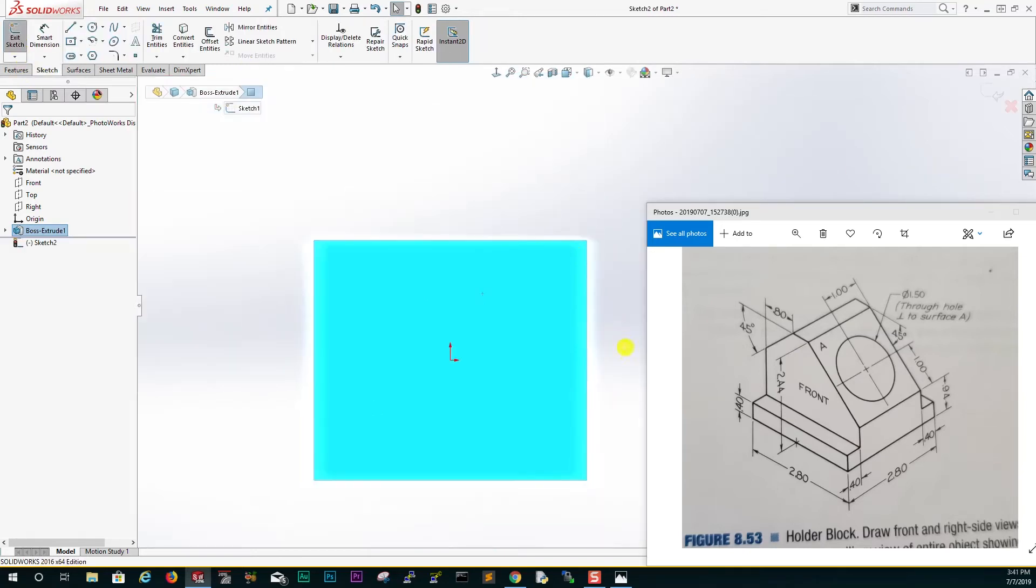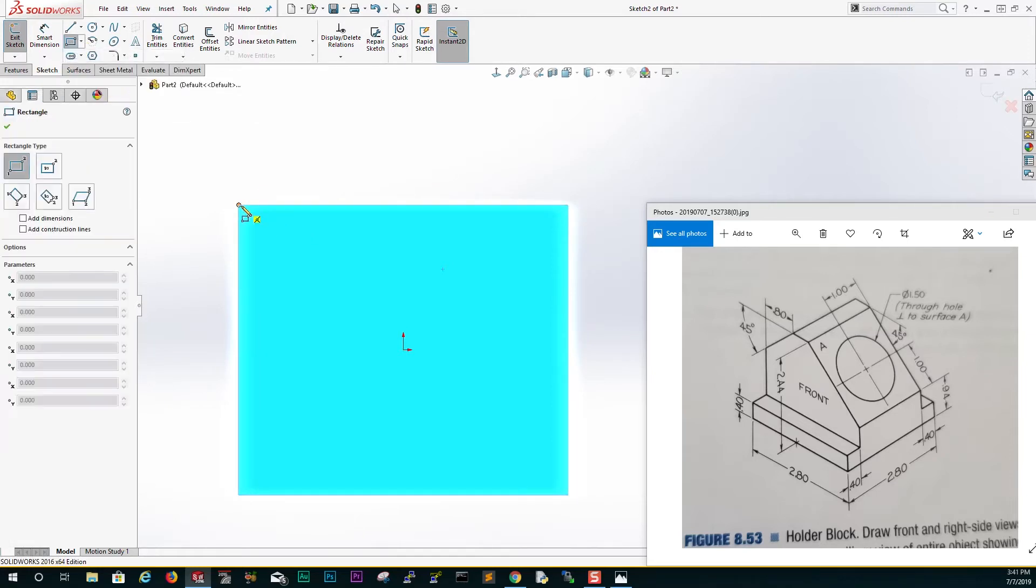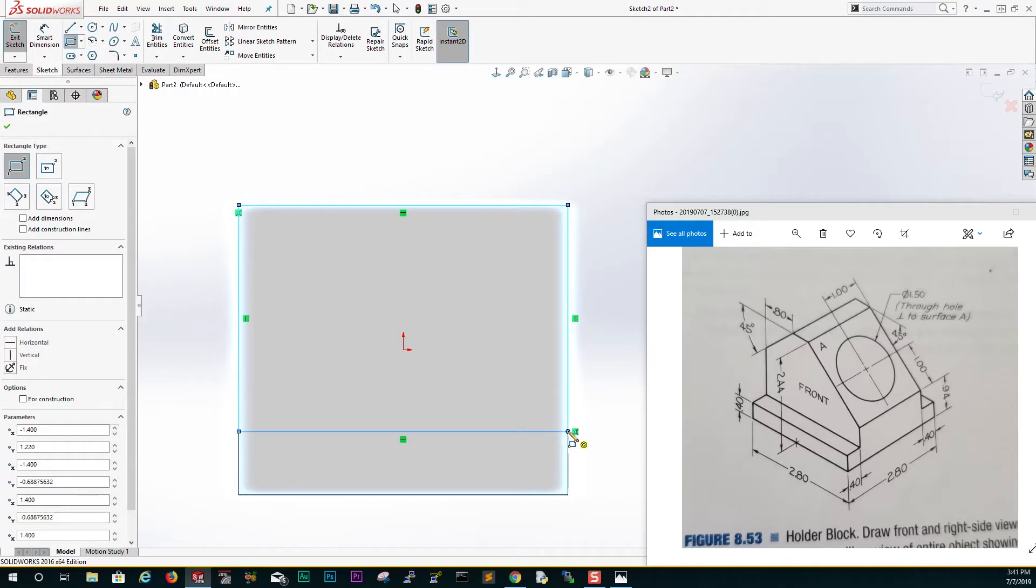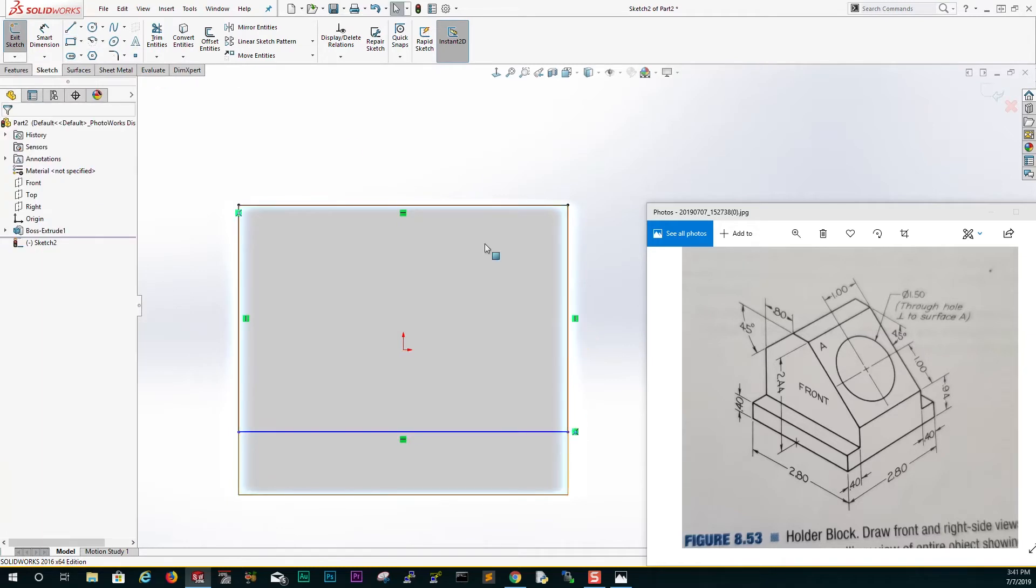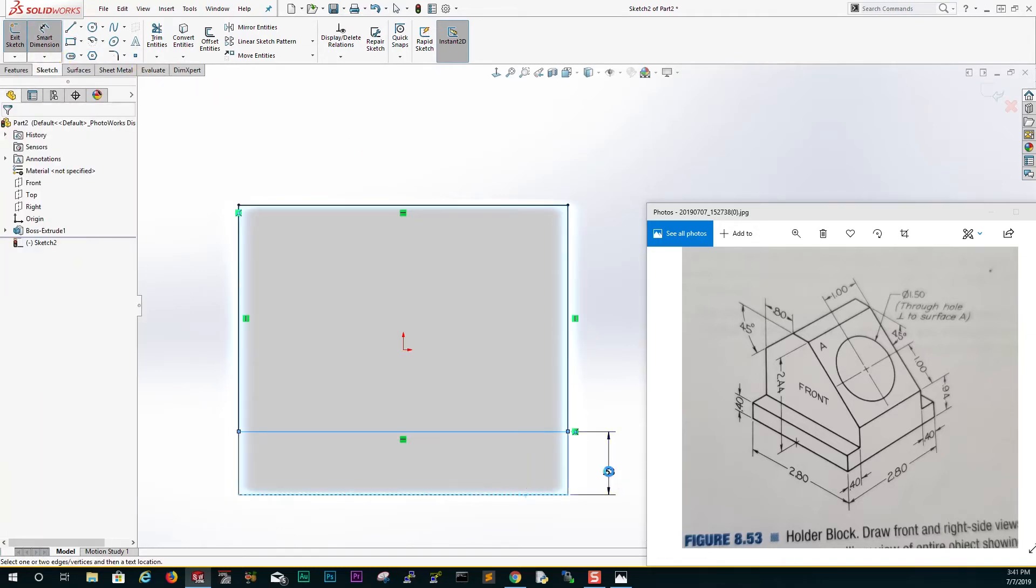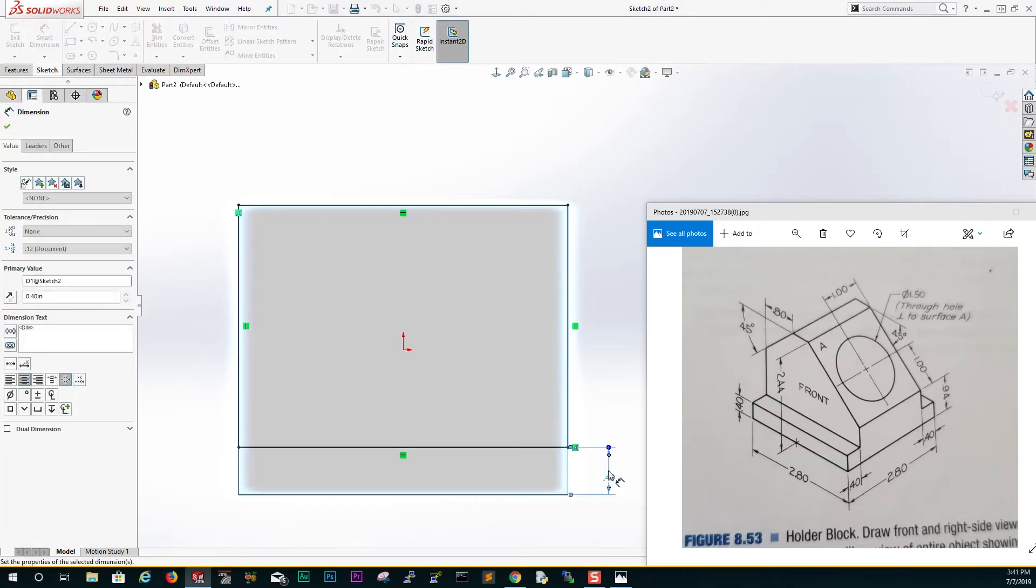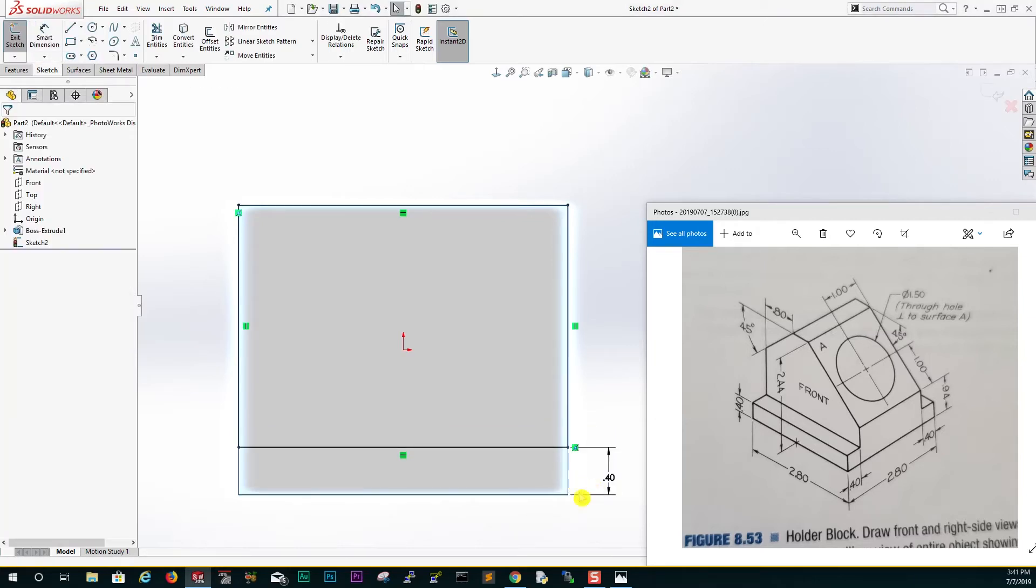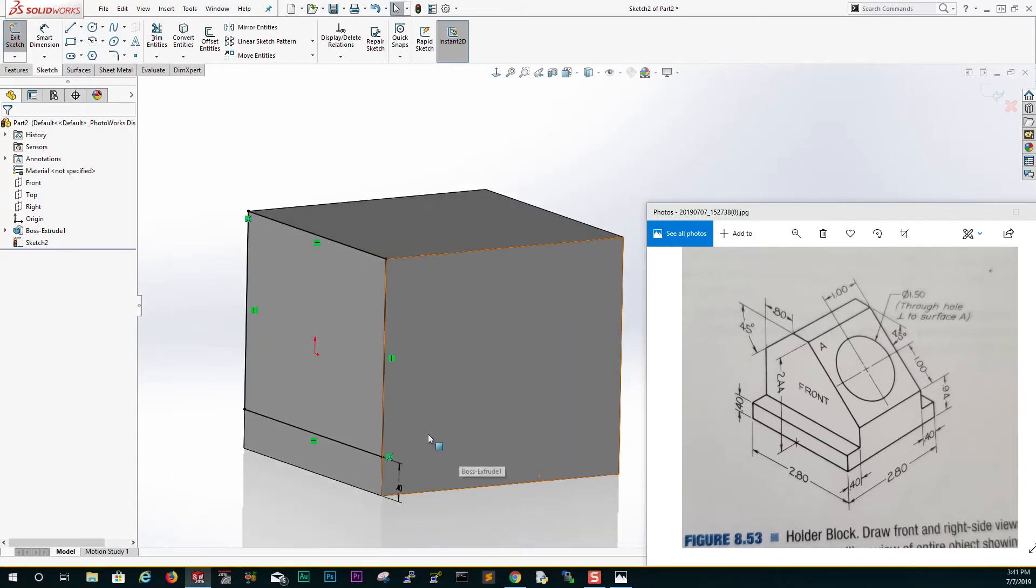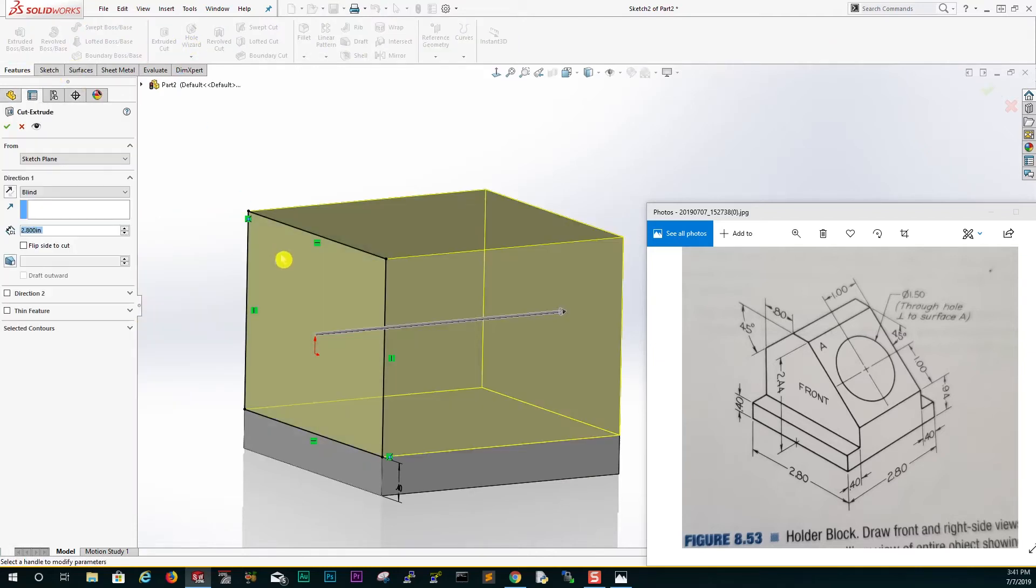We are just going to draw a corner rectangle something like that. Then we add our dimensions. It is 0.4 going up, so from the bottom up is 0.4. Then now we can go to feature extrude cut, and we are going to extrude cut 0.4. Click OK.